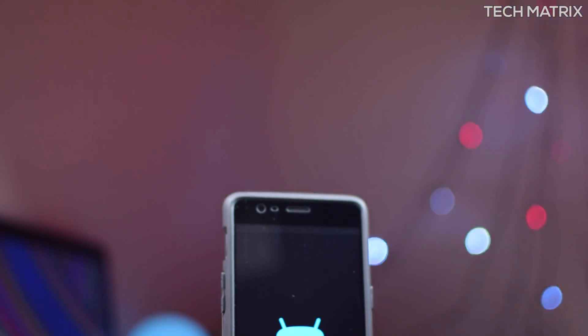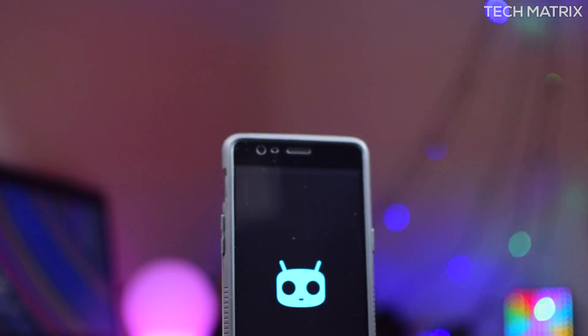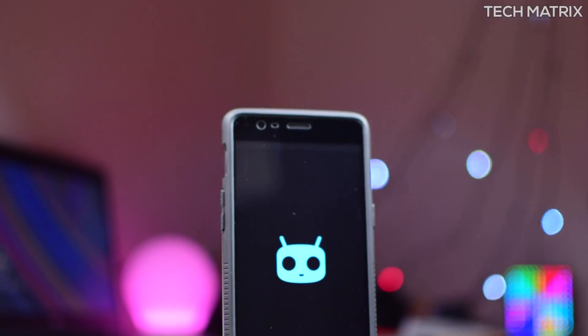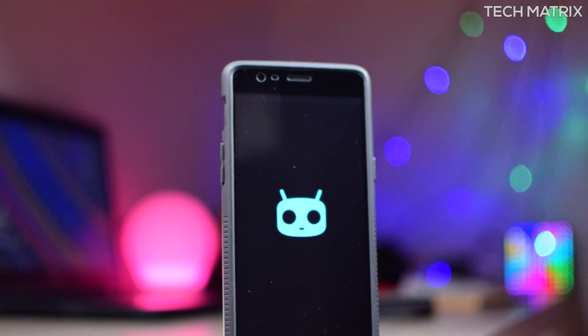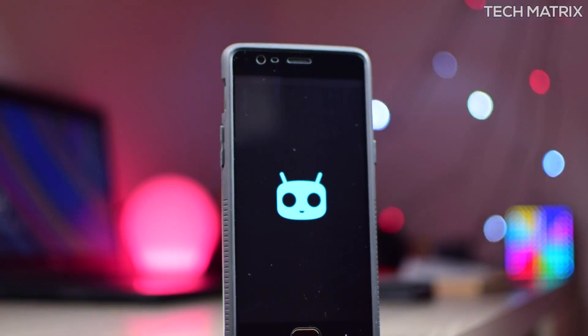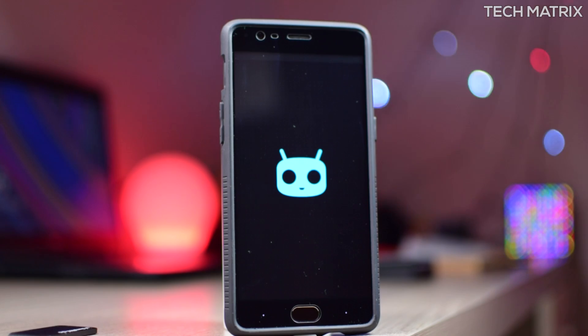What's up guys, this is Bharat here. Welcome back to yet another video on Techmatrix. Today, let's check out how to install official CyanogenMod and do a mini review as well. Let's get to it.